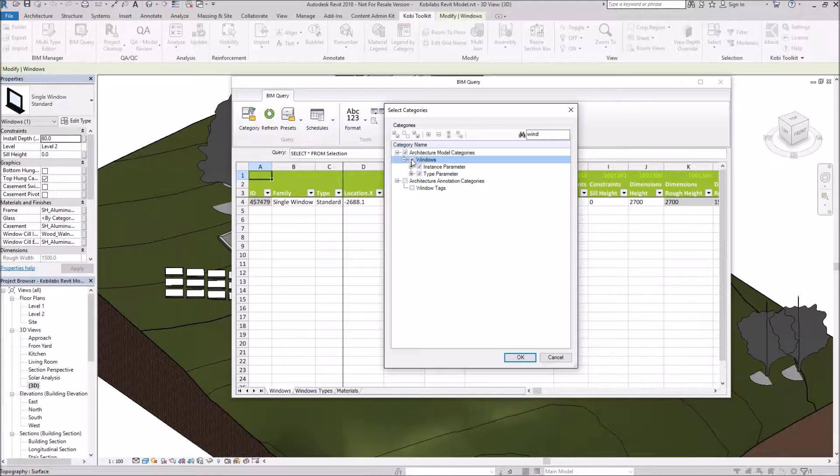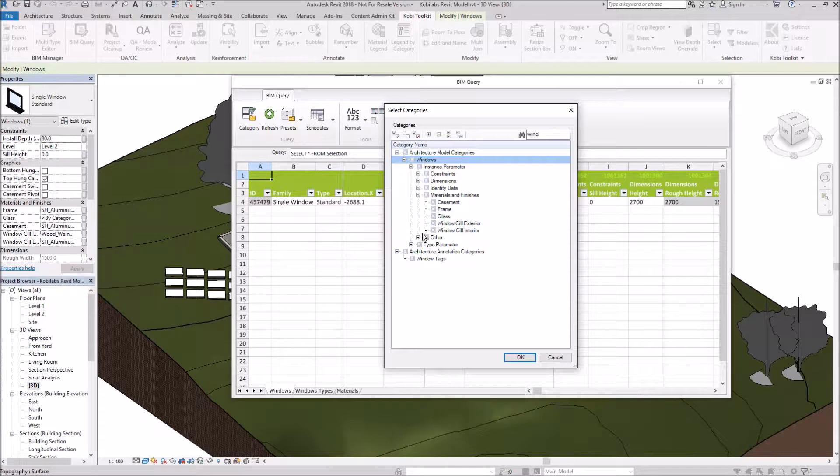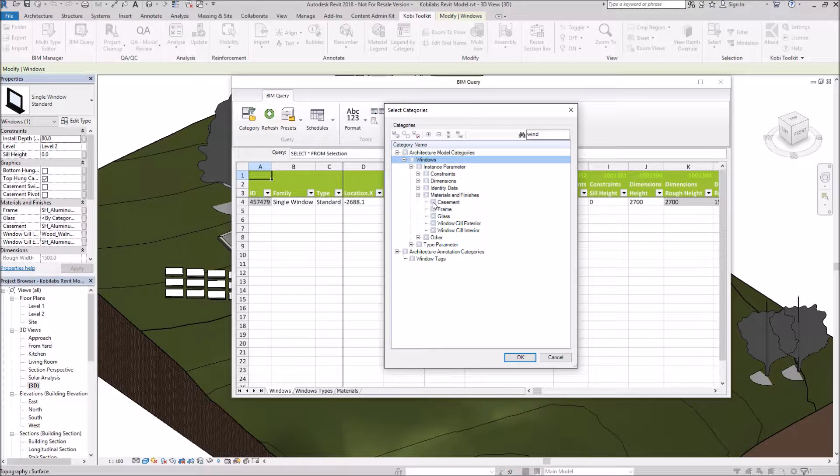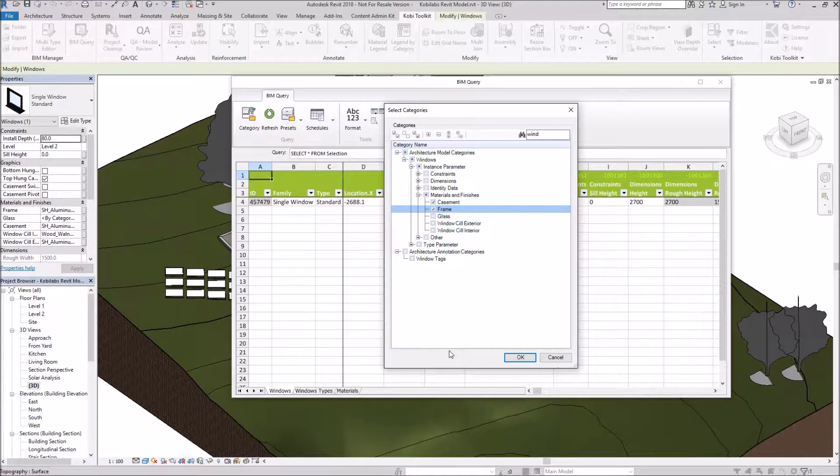I'm going to expand out Windows. And I don't want to do all the properties. So what I'm going to do is expand these out again. And there I have, under Instance Parameter, I get Materials and Finishes. And I'm just going to click on Casement and Frame. And I'm going to go OK.